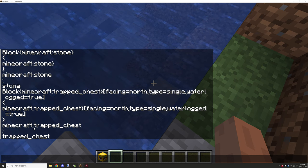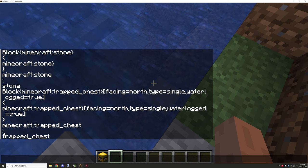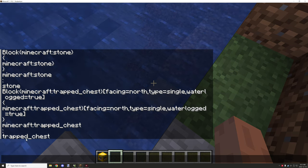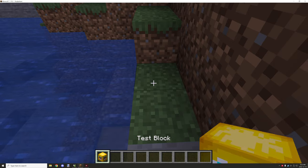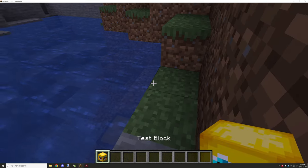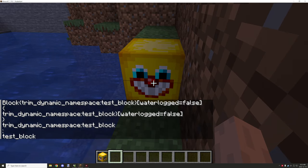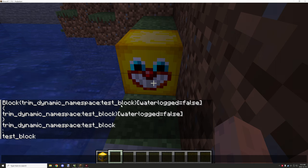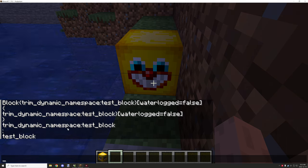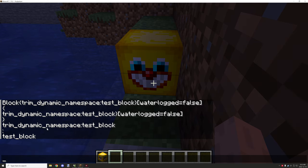If we want to go further, we can remove that bracket and use the colon to basically just get the 'trapped_chest' part as the name. And if you want to go even further, you could do a similar method by replacing any underscores and get the block name without underscores as well. I won't cover that part here, but just to show this works with any namespace — not just Minecraft. You can right-click on a custom block with namespace 'trimdynamic' and it returns 'test_block', showing it works throughout.